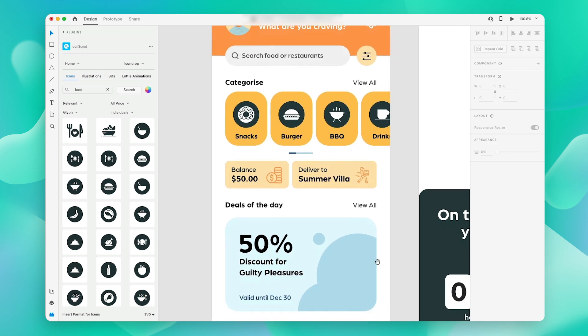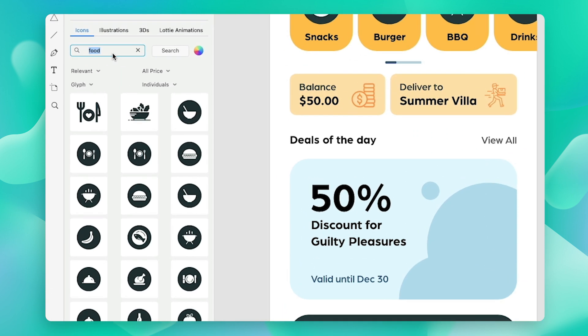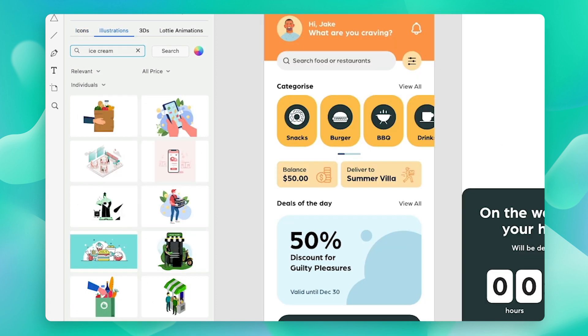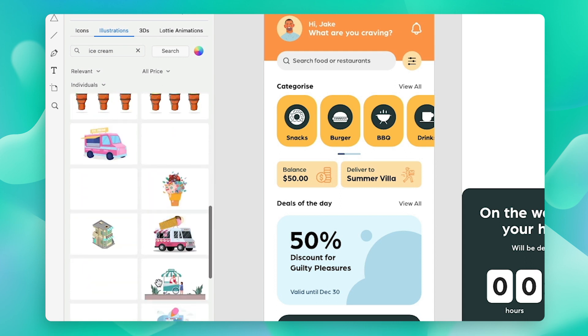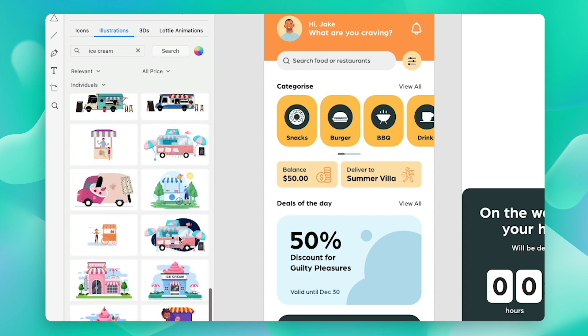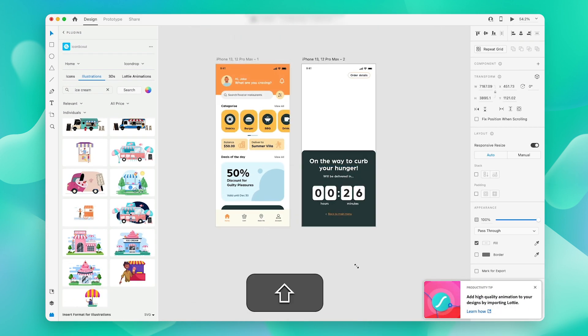Next, we can add an illustration to this card over here. So just follow the same steps: type in whatever you need, navigate to the illustration section from here, drag and drop the one that you like, and just place it.